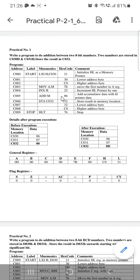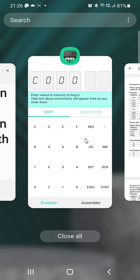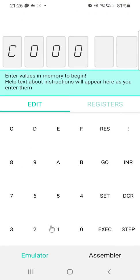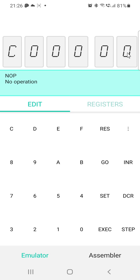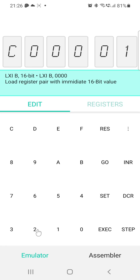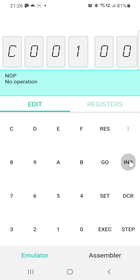Now we have to enter the hexadecimal codes one by one. Reset again, set C000. The first hexadecimal code is 21 — enter 21 and click the Next or Increment button. The address C001 will be automatically incremented. Enter the next code: 30, then click Increment.